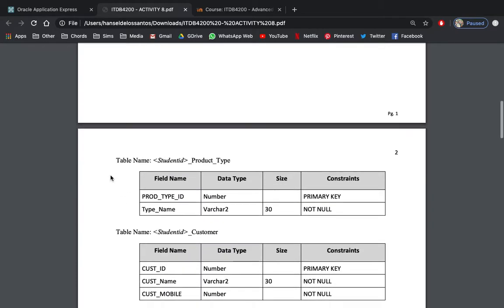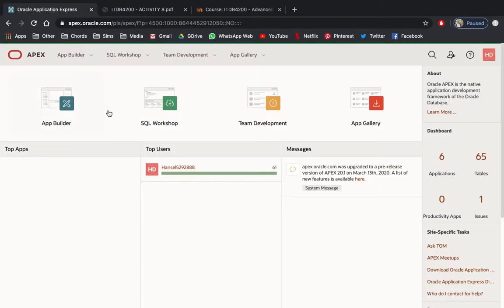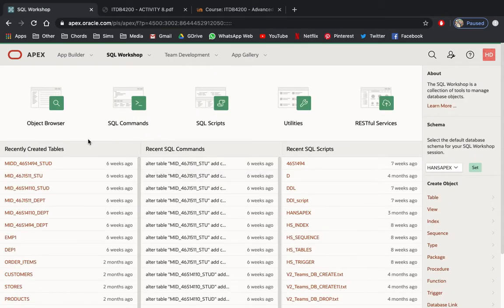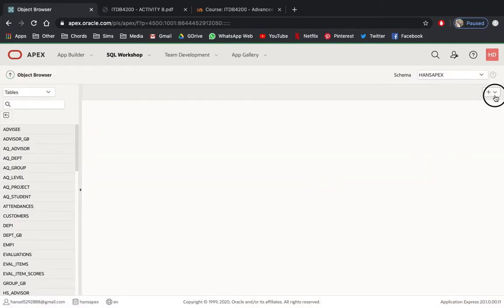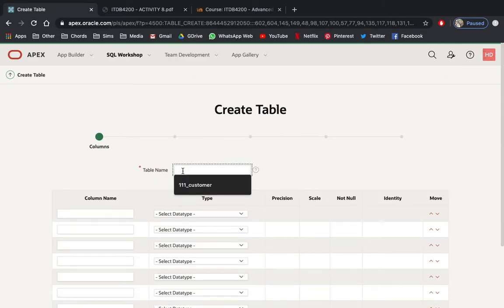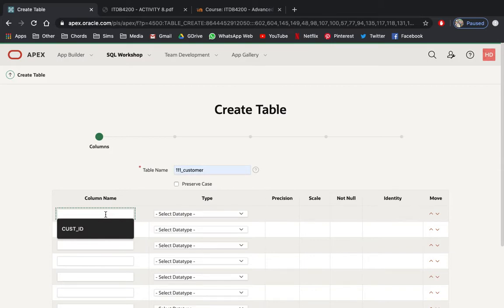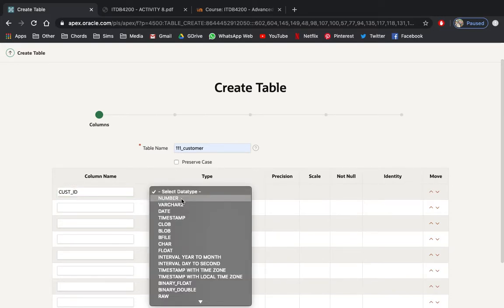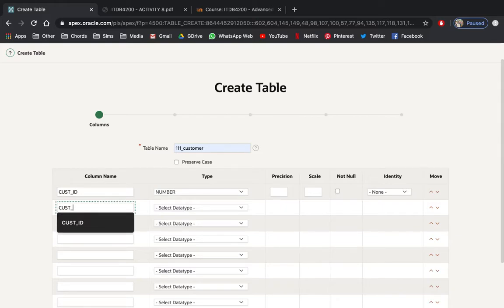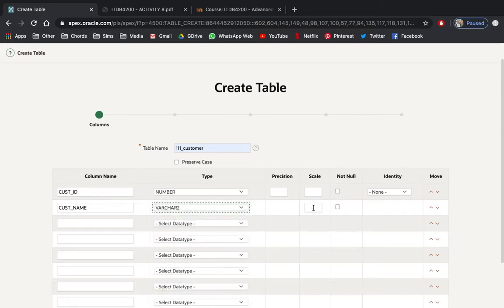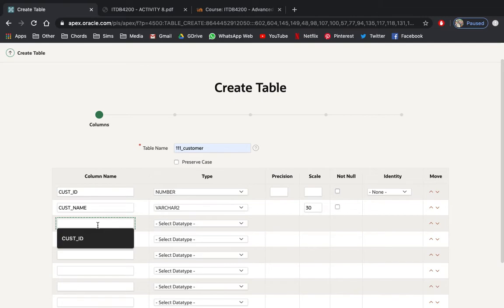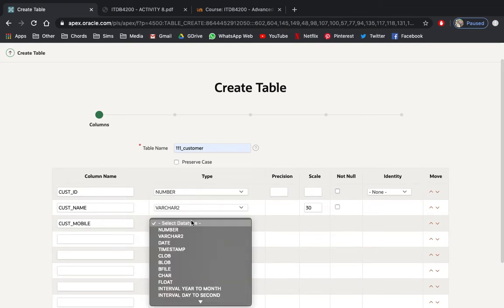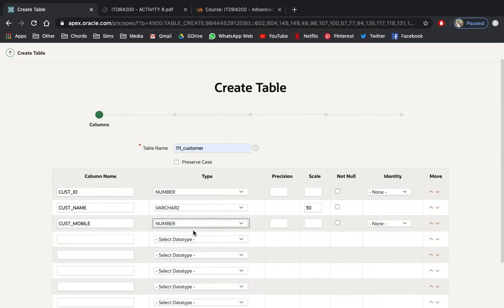We'll be having four tables and we start with the table Customer. Go to your SQL Workshop, Object Browser, and create a new table. Name your table '111_customer'. The first field will be cust_id, data type number. Next is cust_name, VARCHAR2 size of 30. Then cust_mobile, data type number. We'll have a constraint on cust_id as a primary key, and all the rest would be NOT NULL.